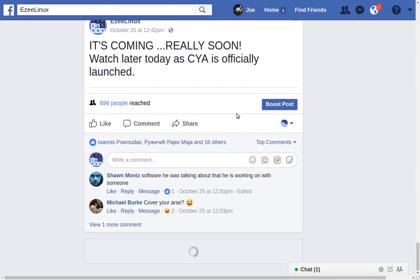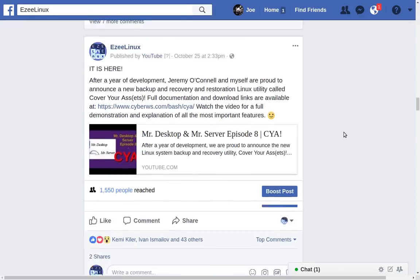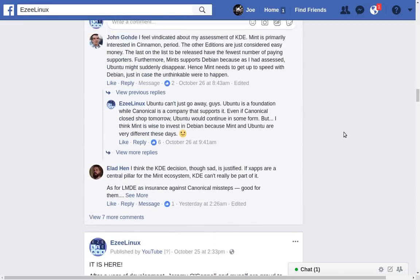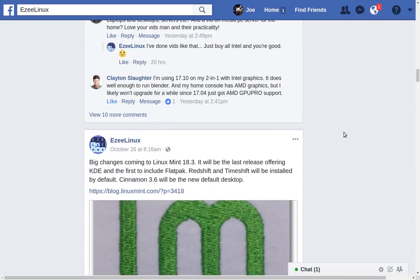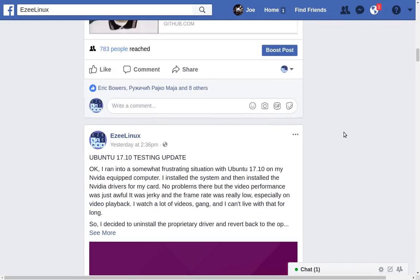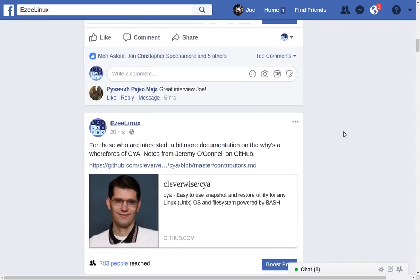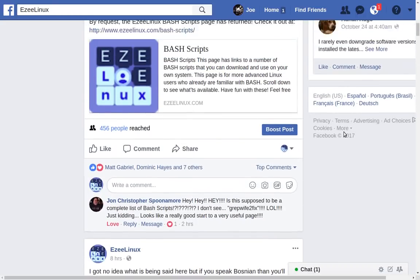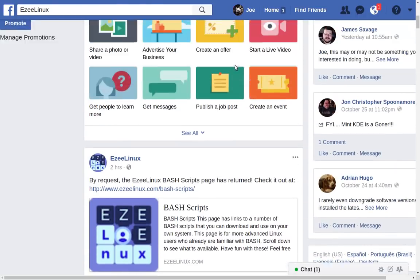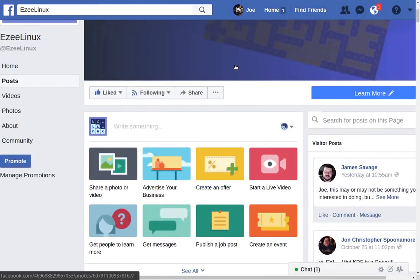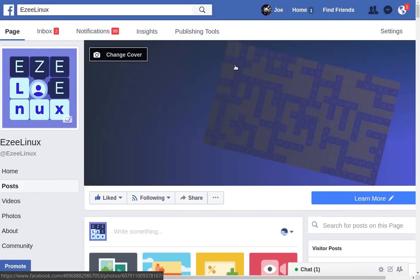I really think that covers what I wanted to talk about. So much has happened recently with all of the stuff going on with Ubuntu, the software, the scripts, and the work that me and Jeremy have been doing. I just wanted to make sure that if you haven't been following along, you know what the deal is.